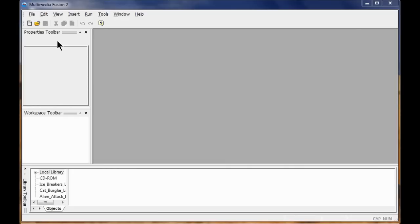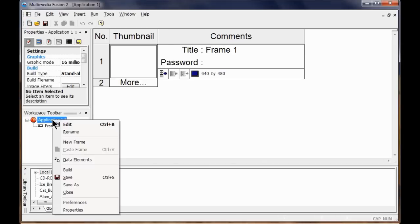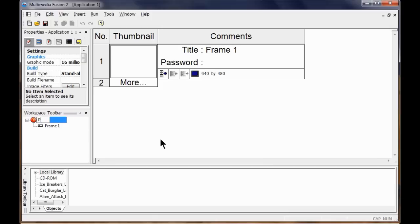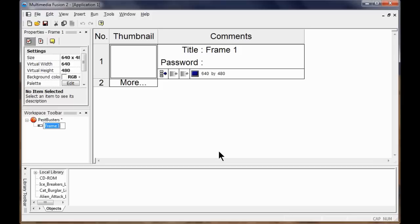We're going to start a game called Pest Busters. I'm going to click New File and call this one Pest Busters. Right click Rename, I'm going to rename Frame 1. It's a two-player game, no spaces.